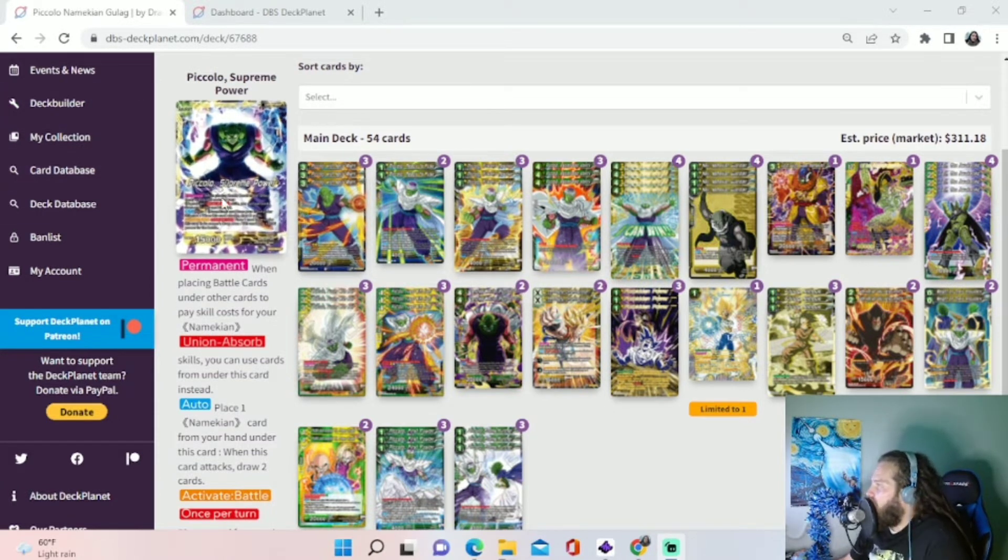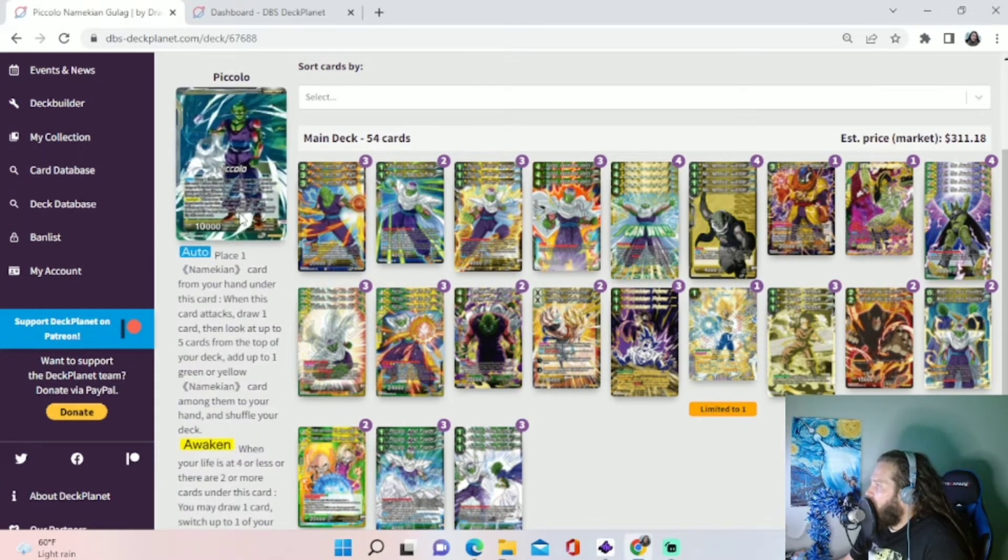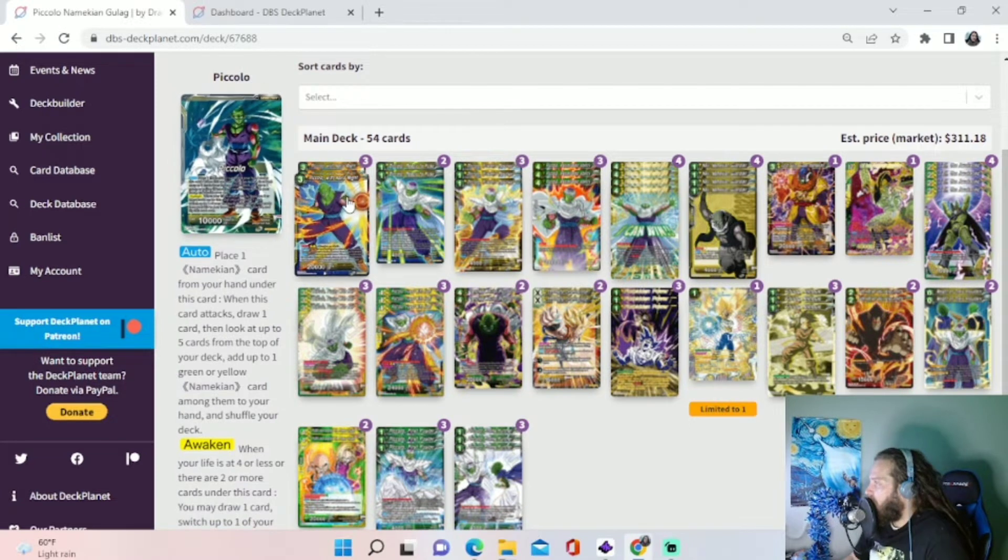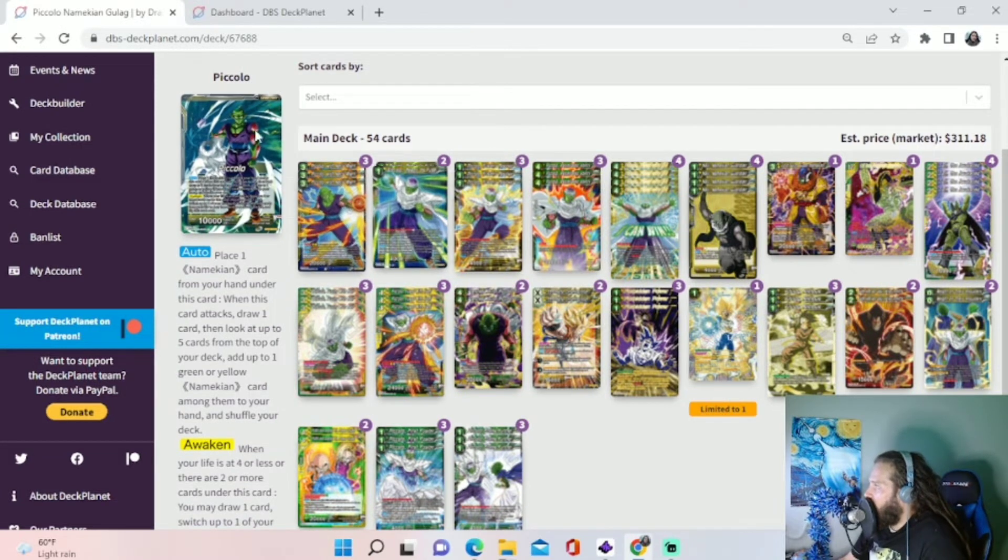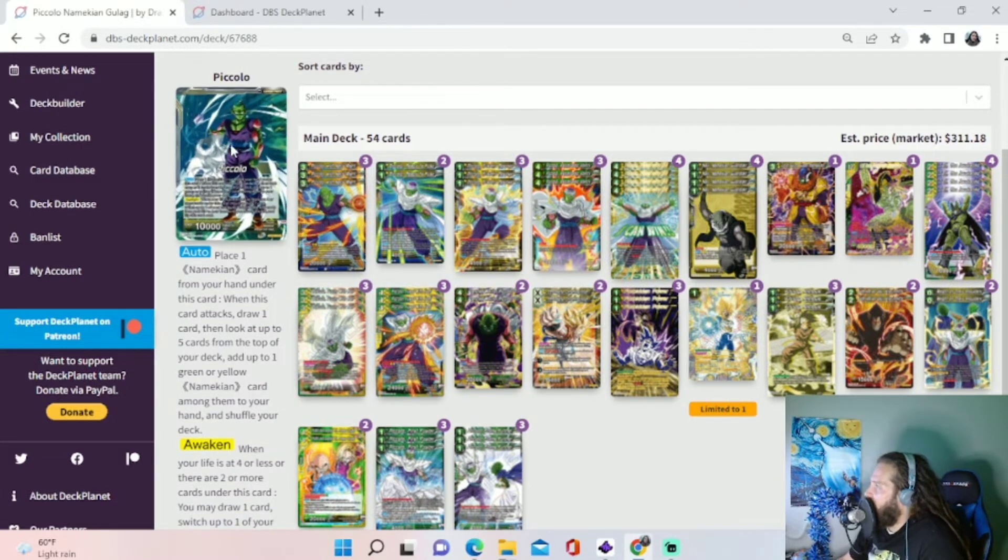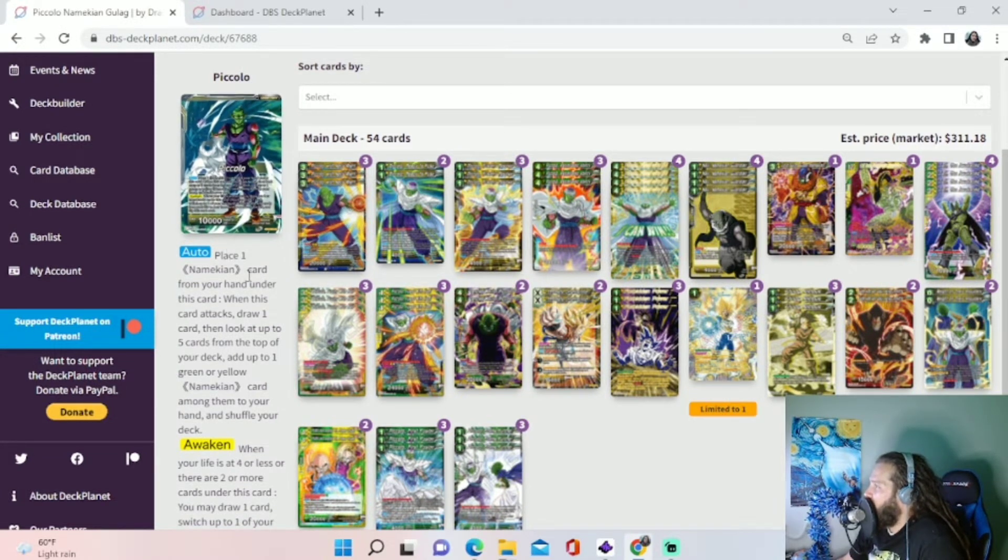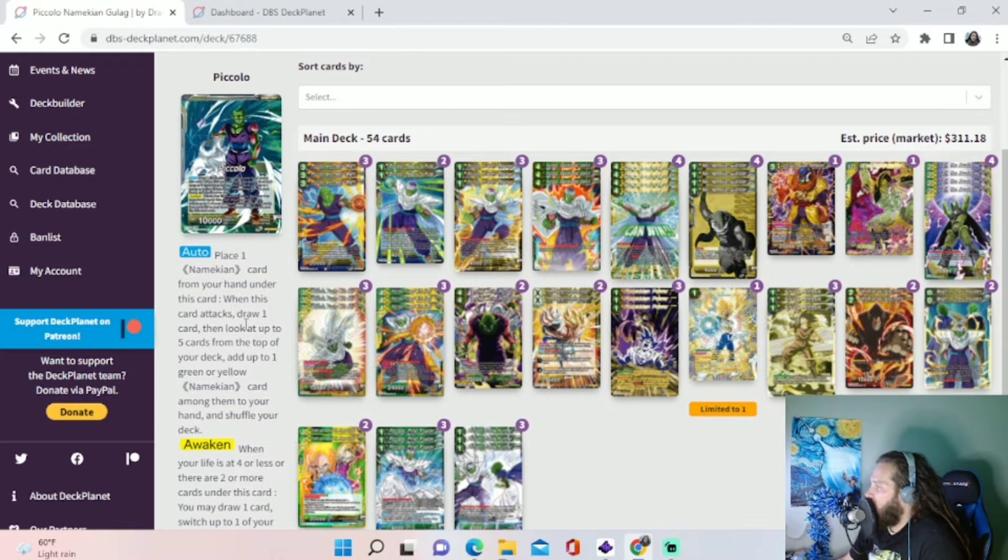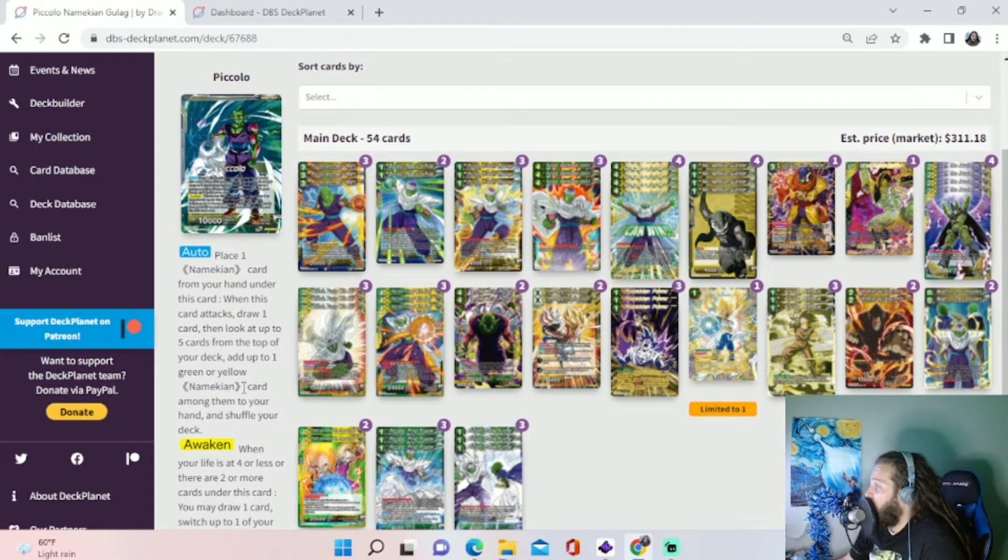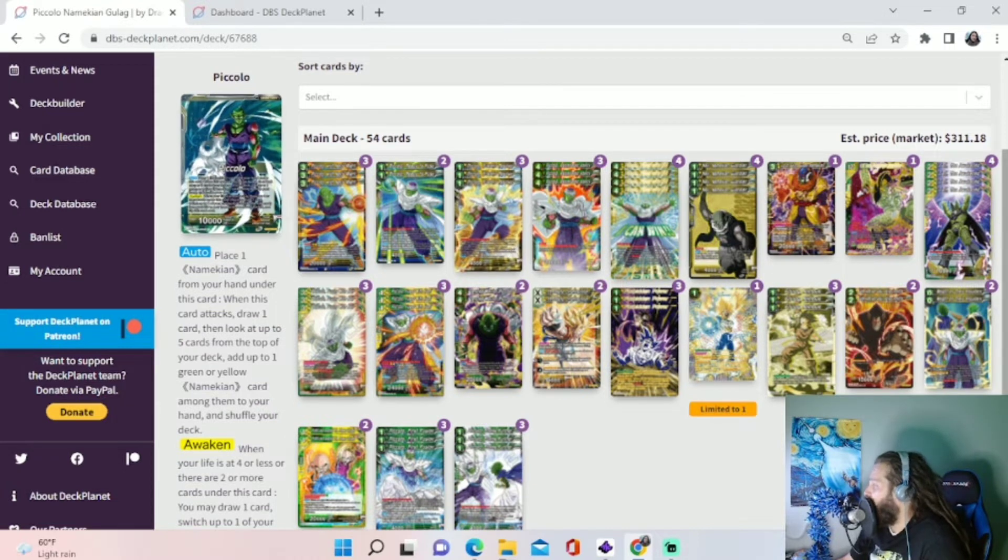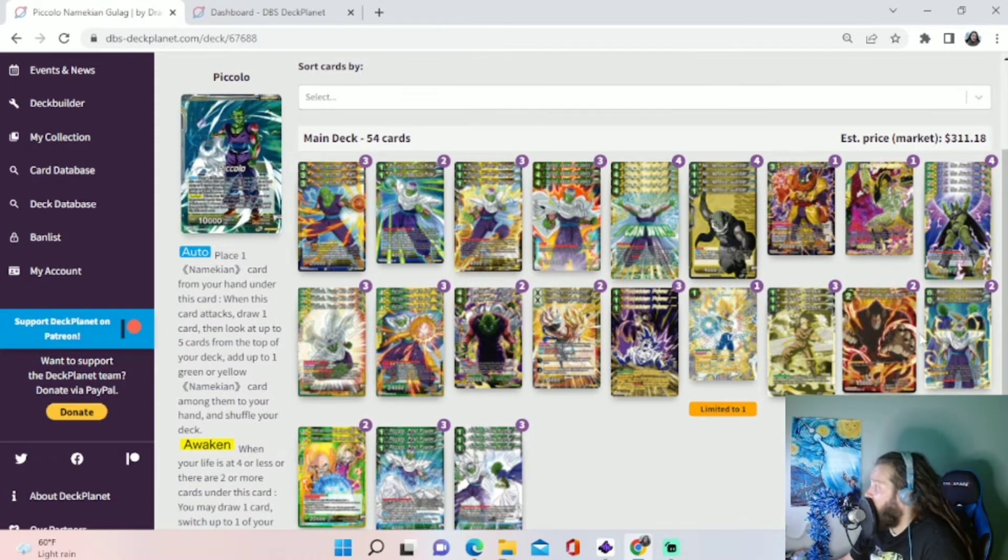But here we go, we've got Piccolo, the new yellow leader from Set 17, Ultimate Squad. His auto is place one Namekian card from your hand under this card. When this card attacks, draw one card, then look at five cards on top of your deck and add a green or yellow Namekian card among them to your hand and shuffle your deck. So that's going to be pretty much all of our deck.